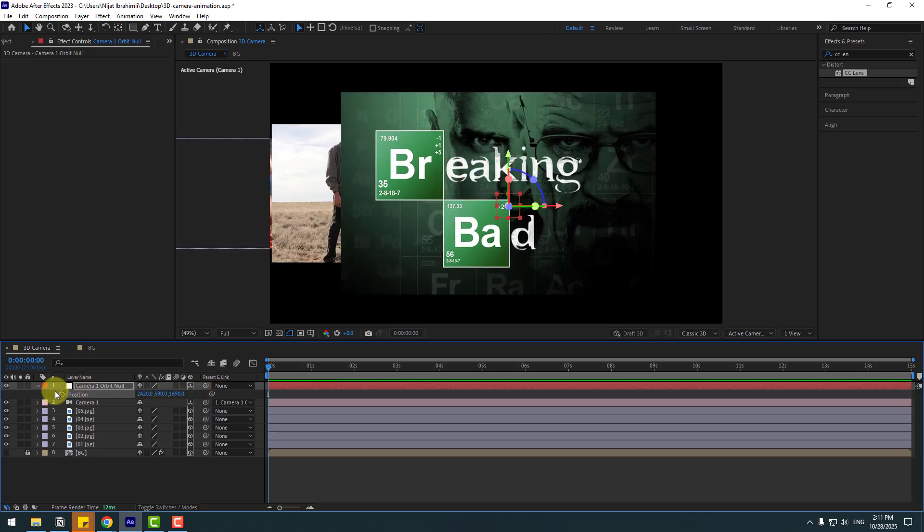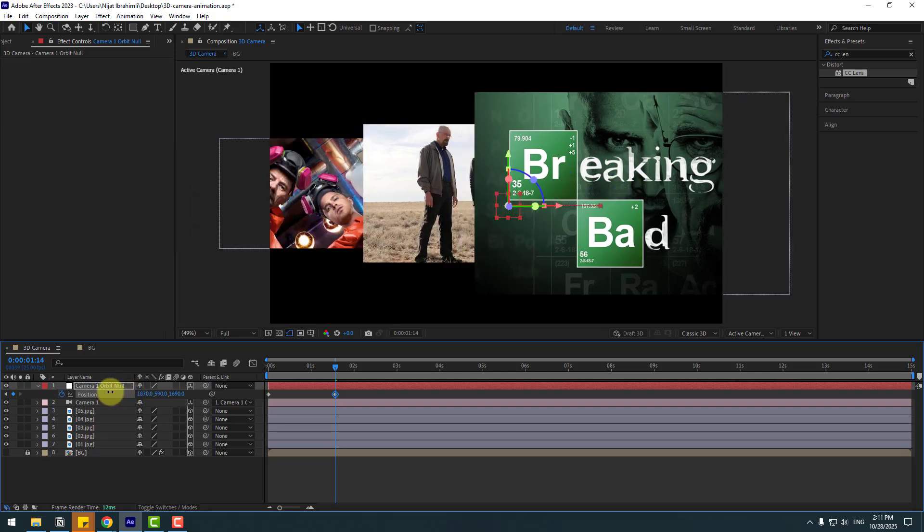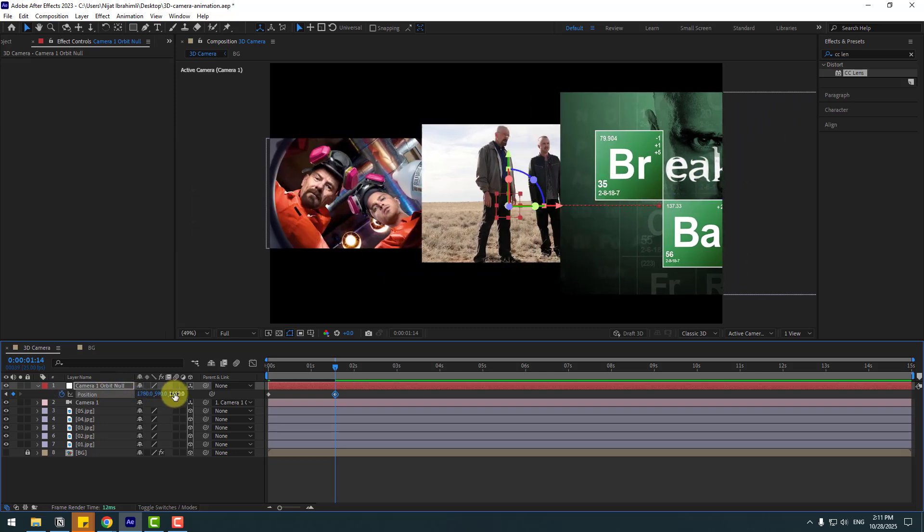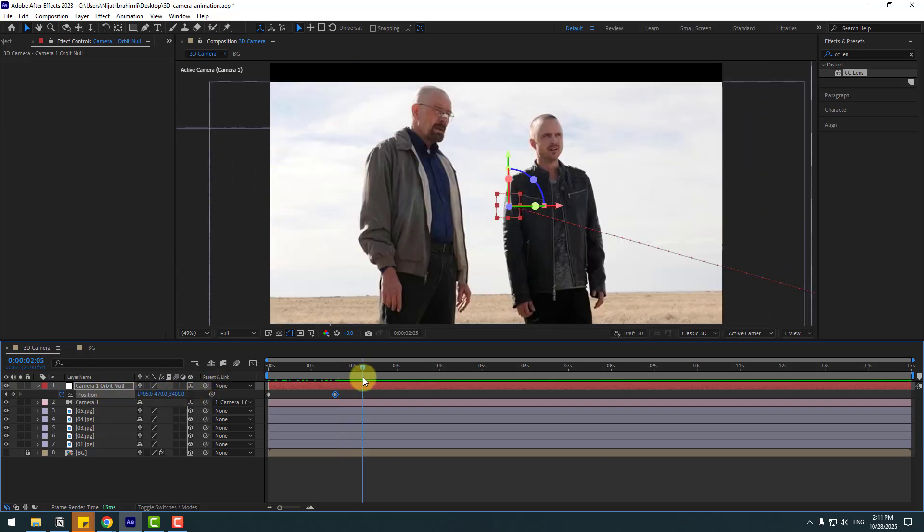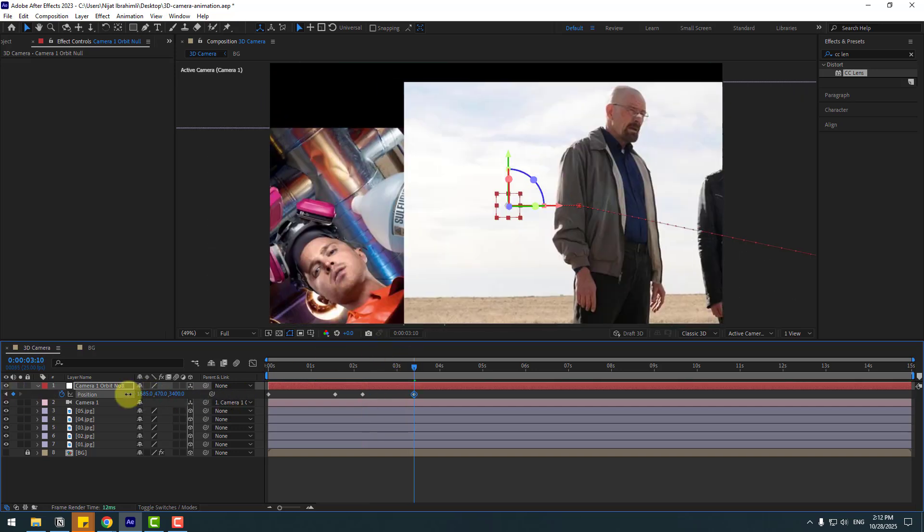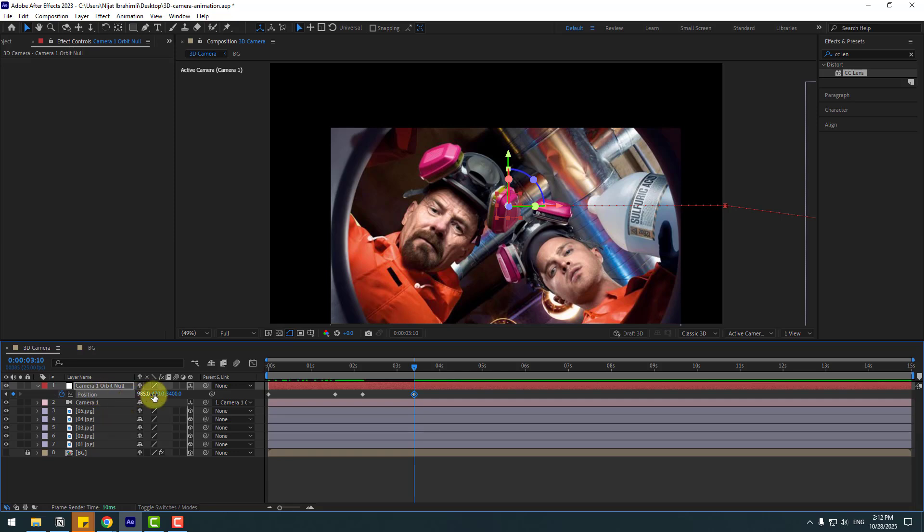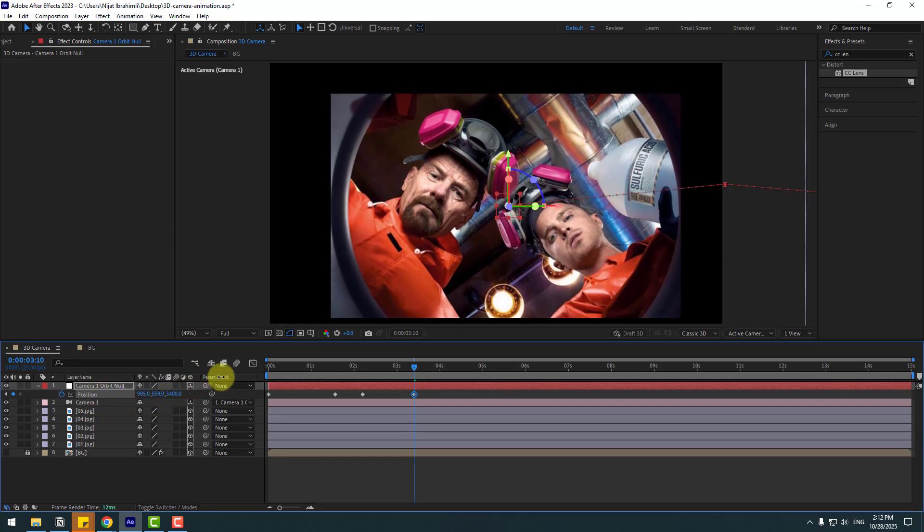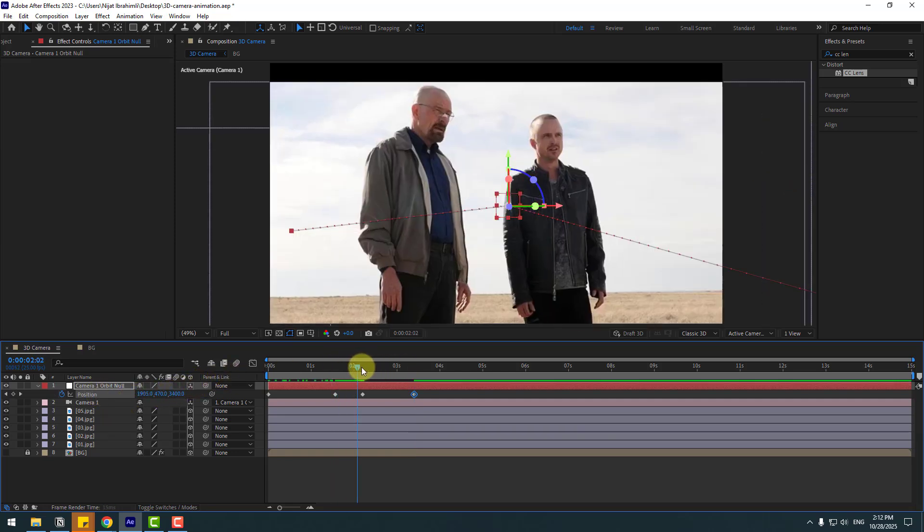Select null object, press P and move to left and zoom like this. Let's hide background for now. Let's create new position keyframe. Go to here and move to left and zoom like this. Let's see.